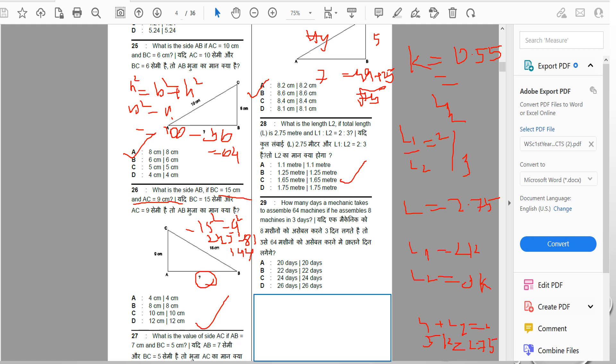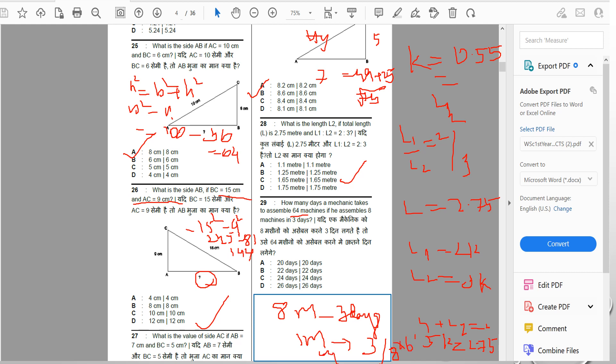How many days does a mechanic take to assemble 64 machines if he assembles 8 machines in 3 days? One machine takes 3/8 days. For 64 machines: 64 × 3/8 = 24 days. The answer is 24 days.